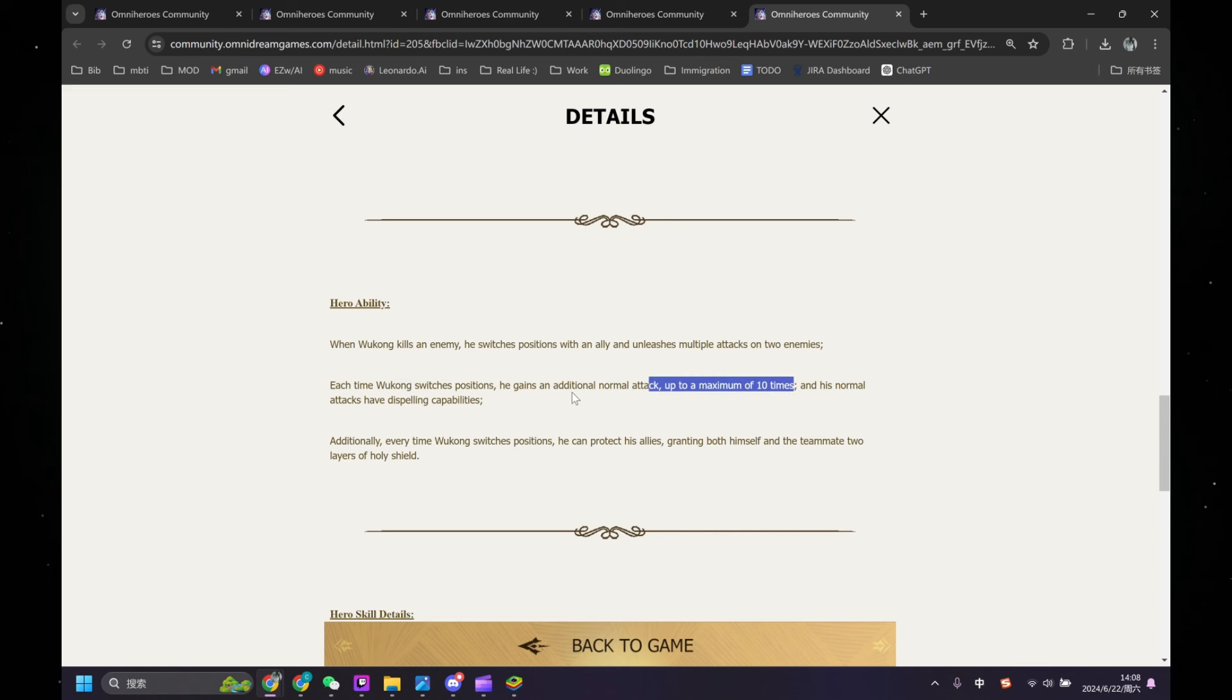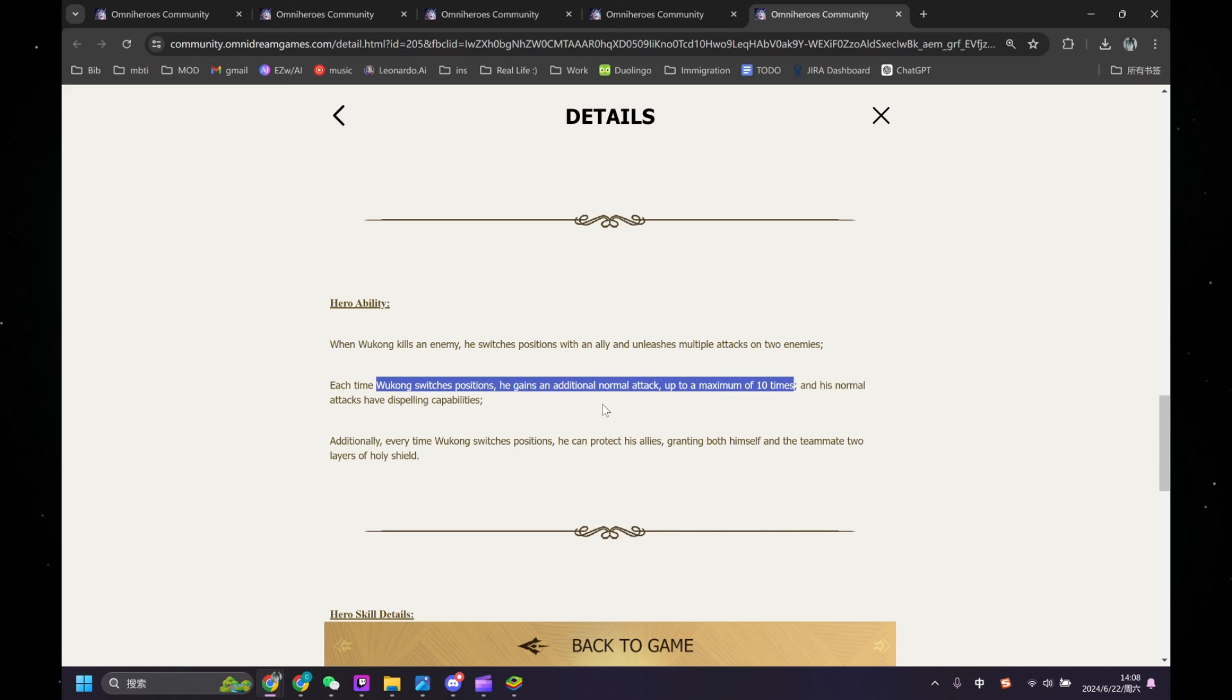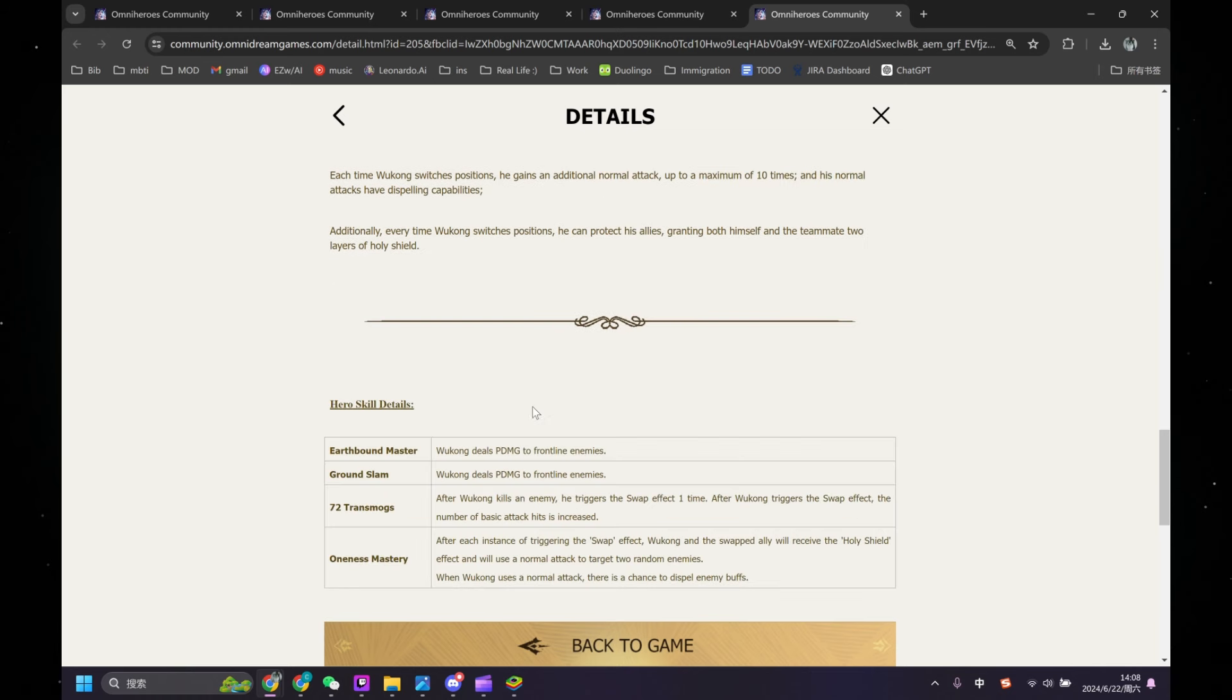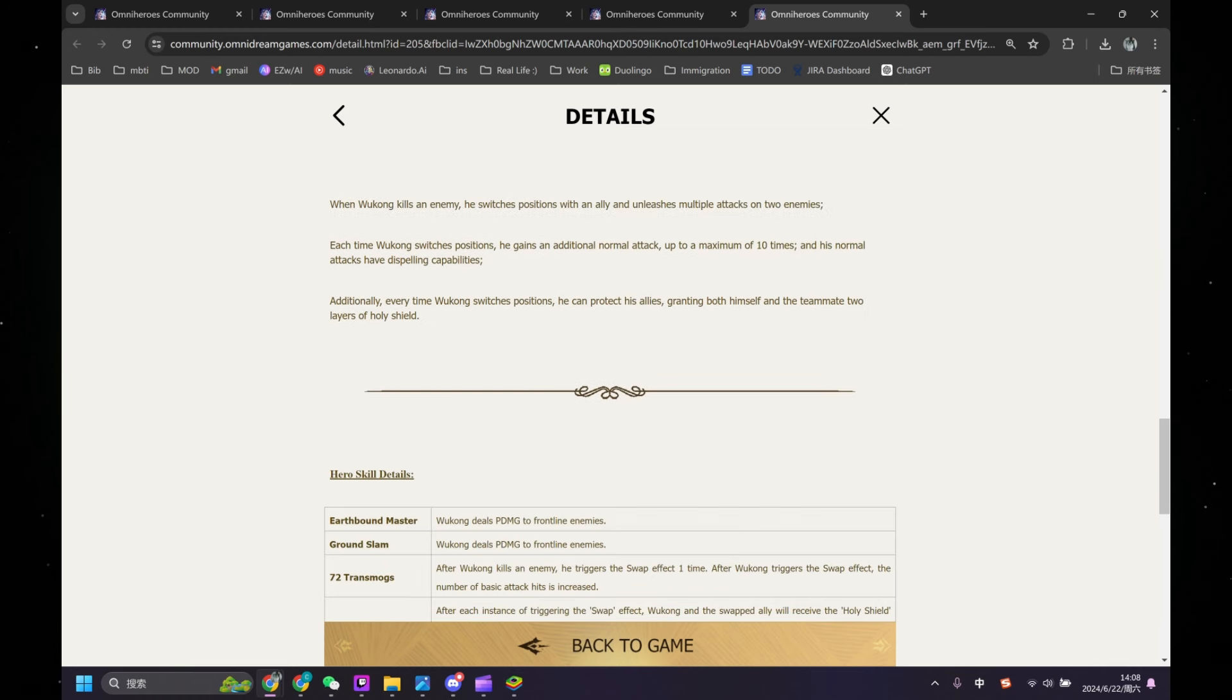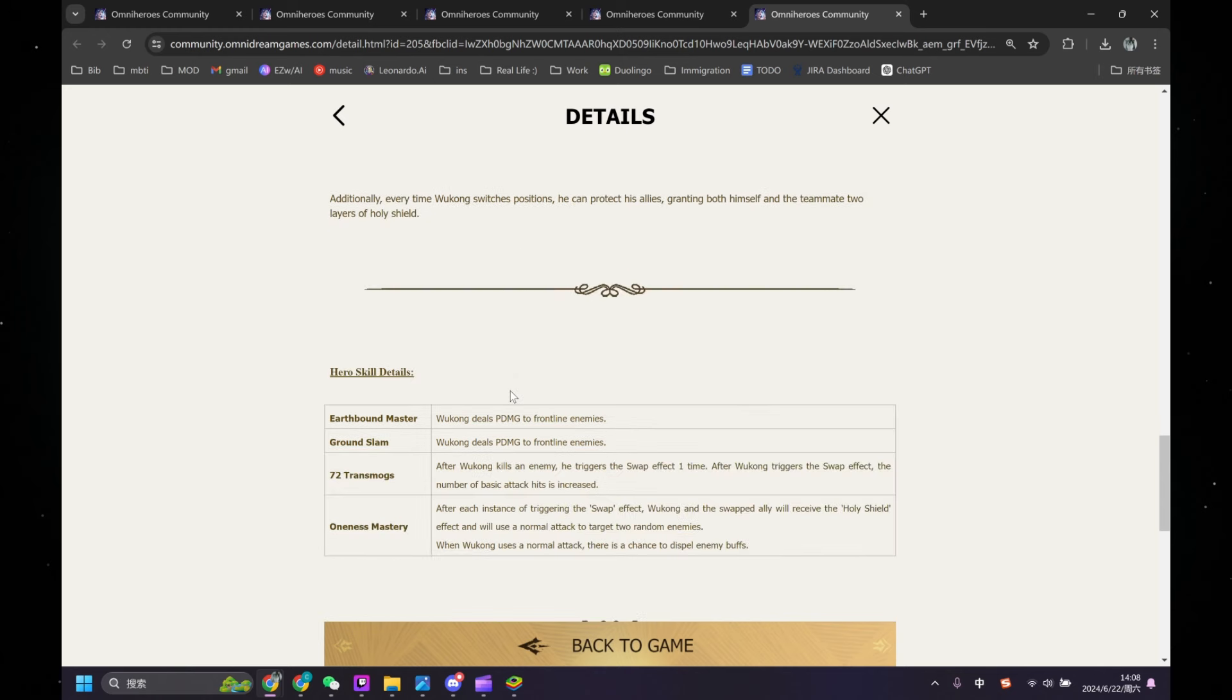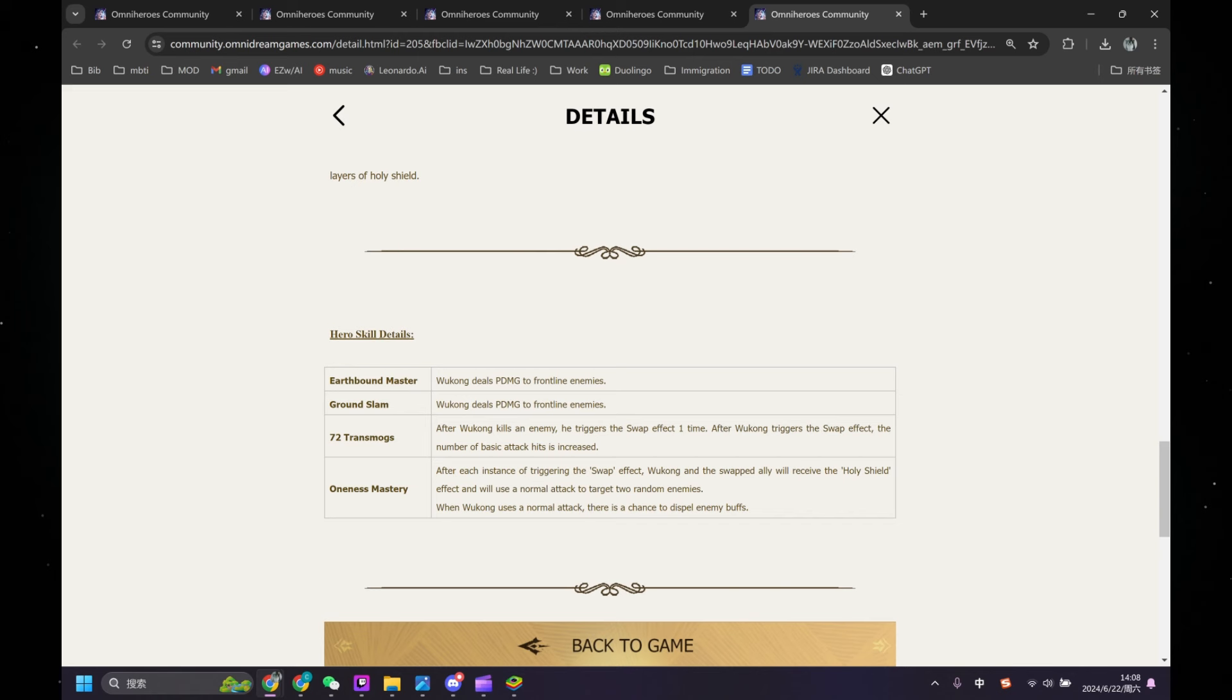But the first part is a little ambiguous. Like, what do you mean gains additional normal attack? Let's keep going. Additionally, every time Wukong switches positions, he can protect his allies, granting both himself and teammates two layers of Holy Shield. Yeah, that's pretty nice. Okay, let's look at the details.